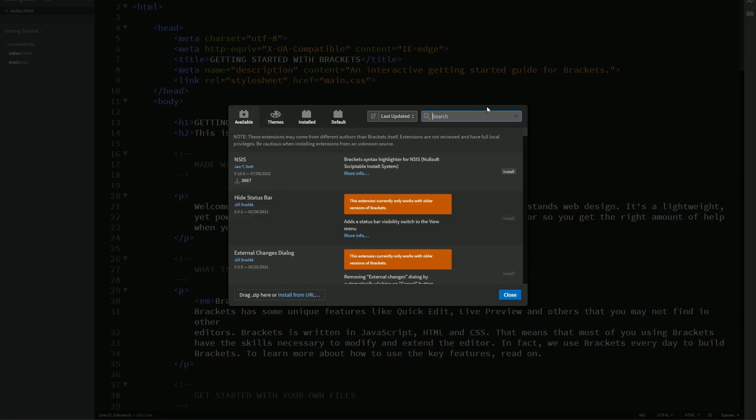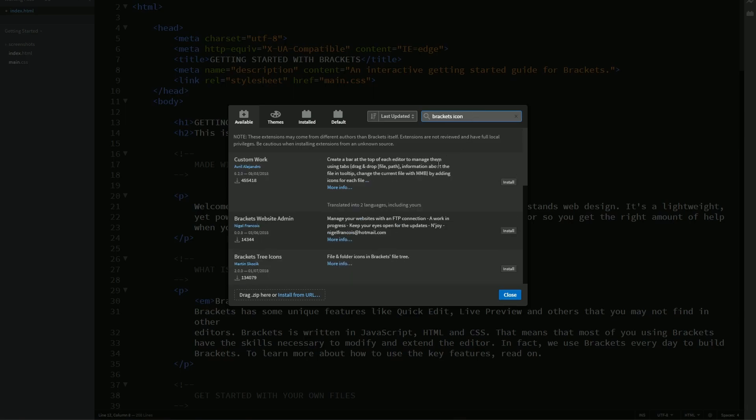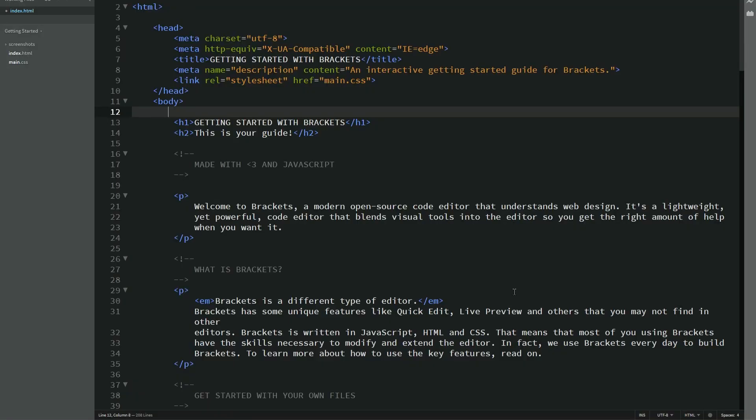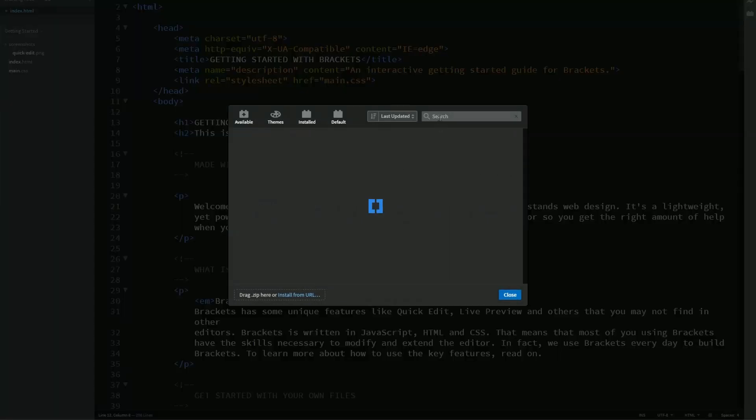For today, I'm just going to go over here and type in brackets icon. It's one of the things I like to do. And you might be wondering, why do we need icons? And actually, if we go to close right now, you can see all these files that are listed. They're just the file names. It's not very nice to look at, per se. So the extension that we're going to do is brackets icon.